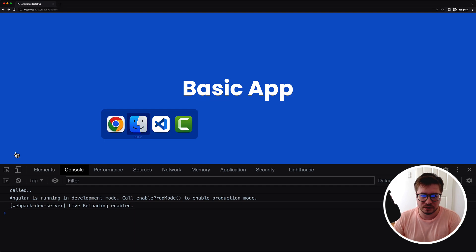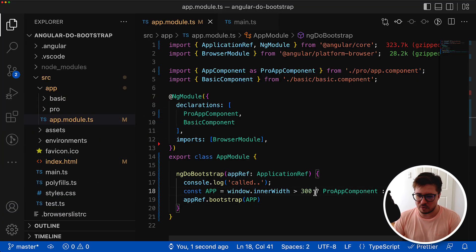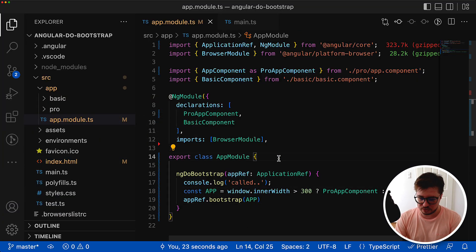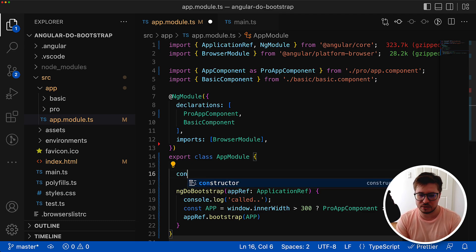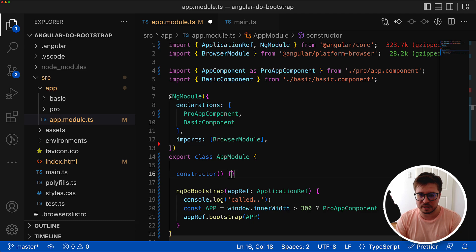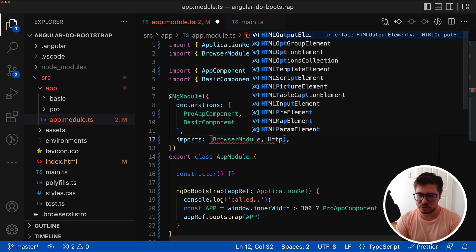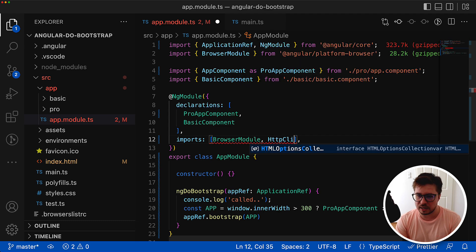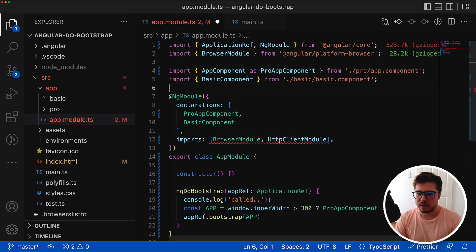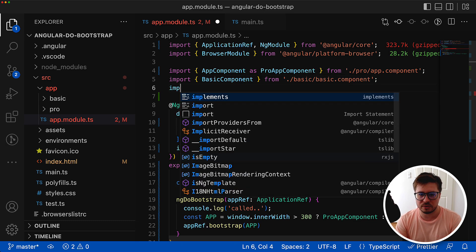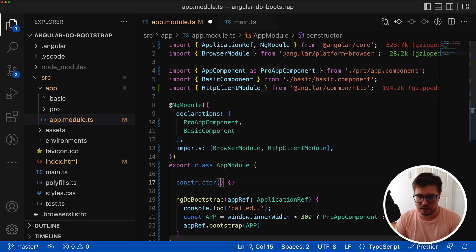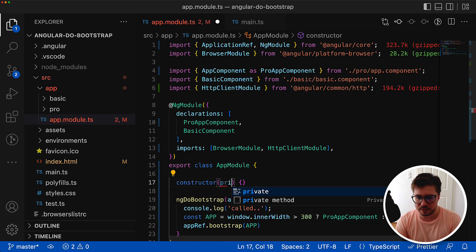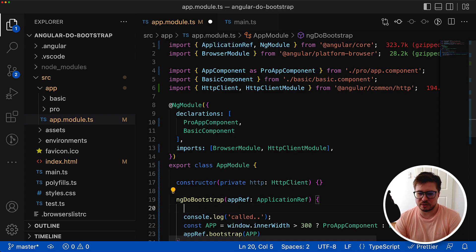This can be even more powerful. You could inject some HTTP services. We could inject HTTP client but before I have to import it of course. So HTTP client module comes here and then we import it. Now I can inject the HTTP client.